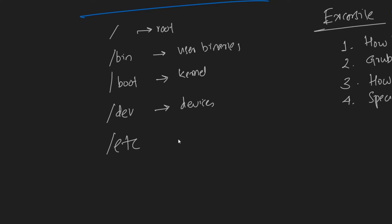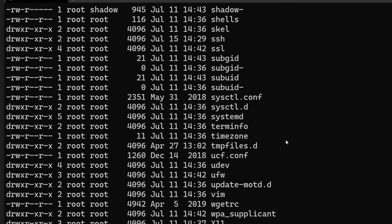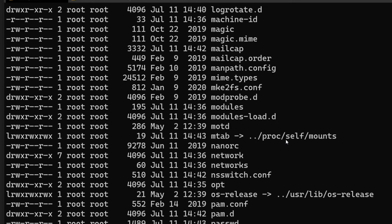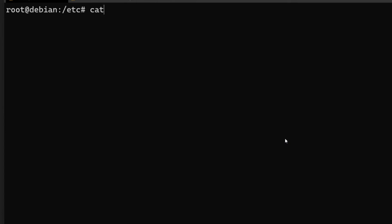The next directory is /etc — this contains all the configuration files, and it's one of the most important directories in the hierarchy. If we go into /etc and do an ls, you can see there are a lot of configuration files. For example, we installed the SSH server, and the configuration for that SSH server is also present here.